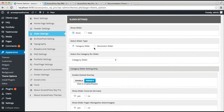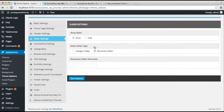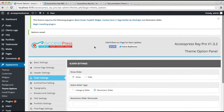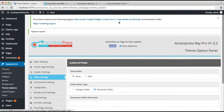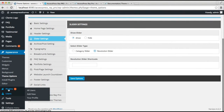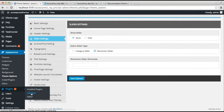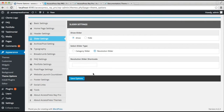The slider types are Category Slider or Revolution Slider. For the Revolution Slider, you need to install the Revolution Slider plugin, which we have suggested to you. You can install it from here, and after installing the plugin, go to its Revolution Slider configuration, configure all the settings, and you'll be provided a shortcode which you need to insert here, then click Save Options.